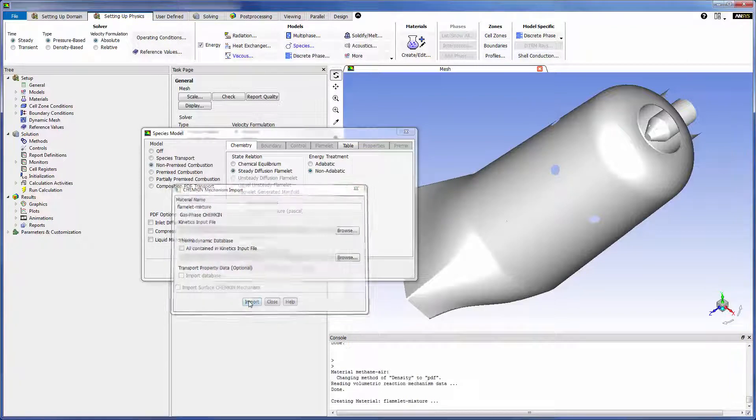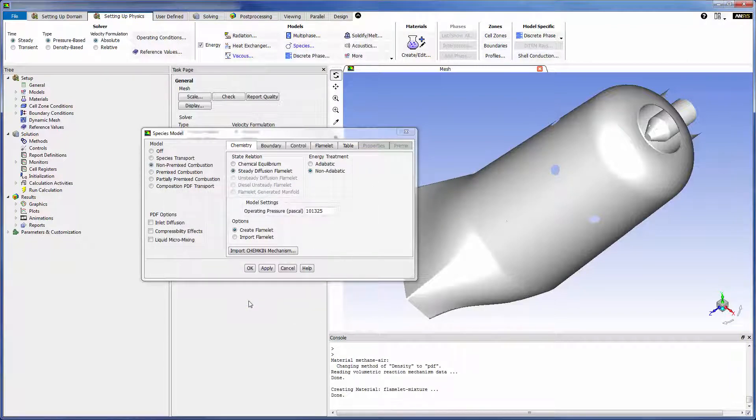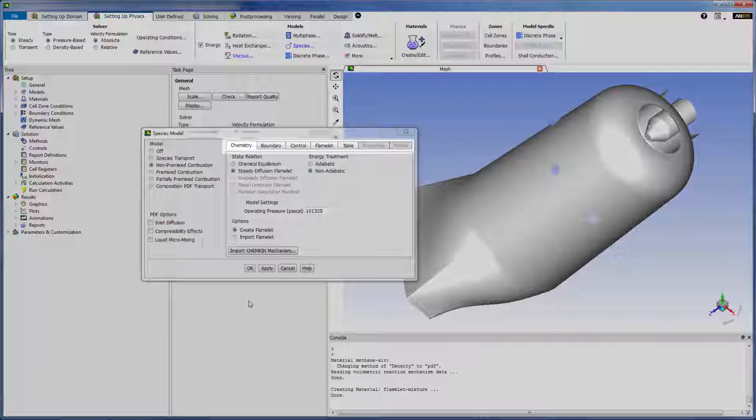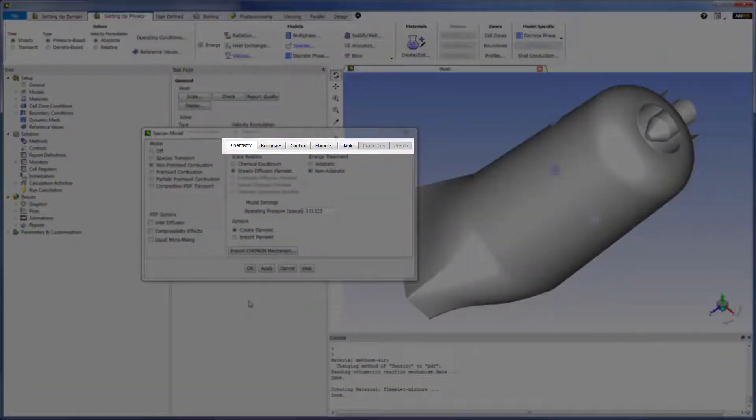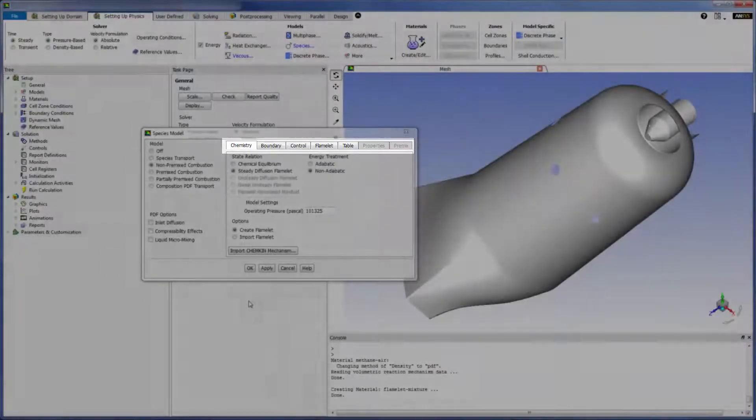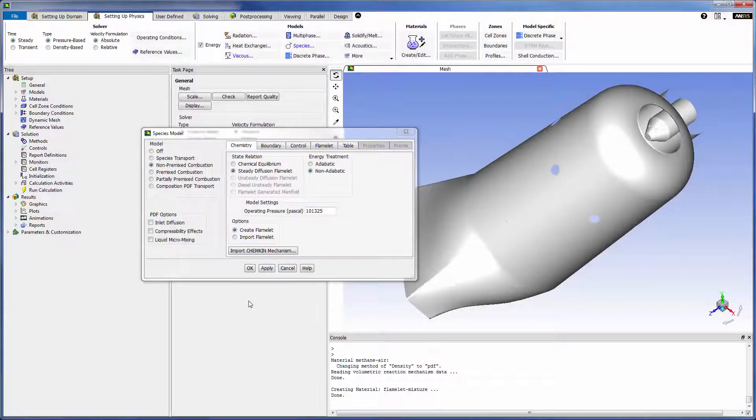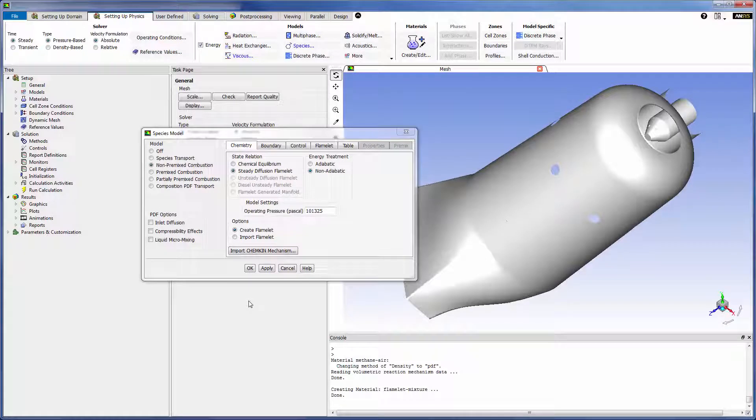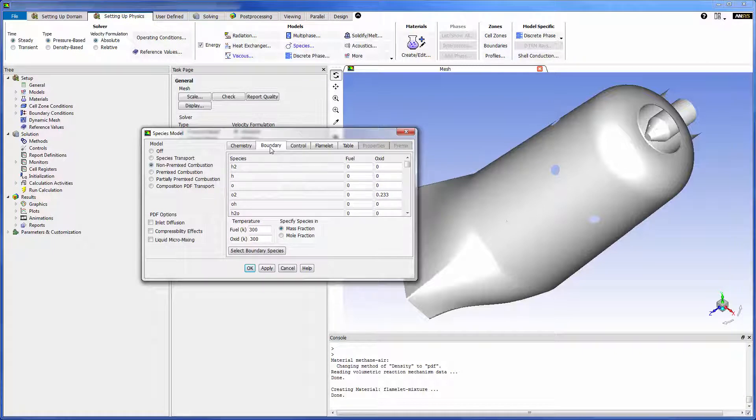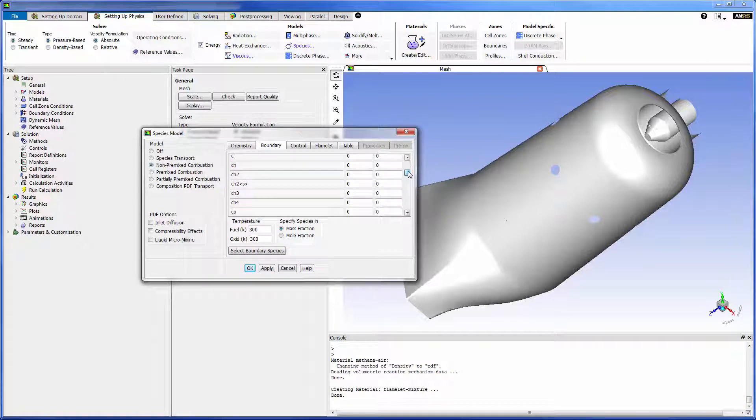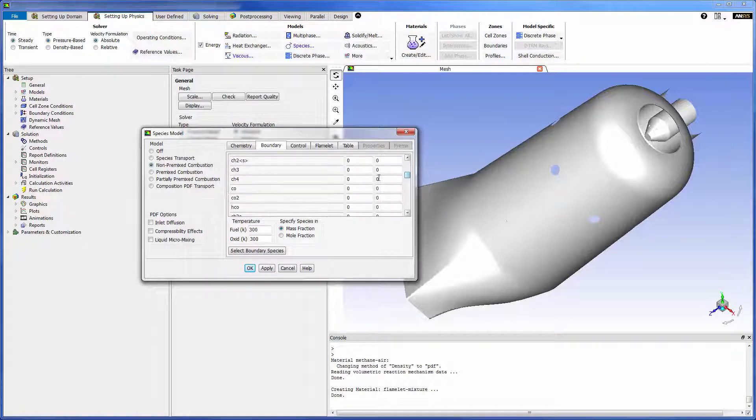When I import the kinetic data options describing the fuel and oxidizer composition as well as the flamelet and probability density function become available. It's best to go through these tabs from left to right. In the boundary tab I specify the composition and the temperature of the fuel and oxidizer streams entering the reactor.